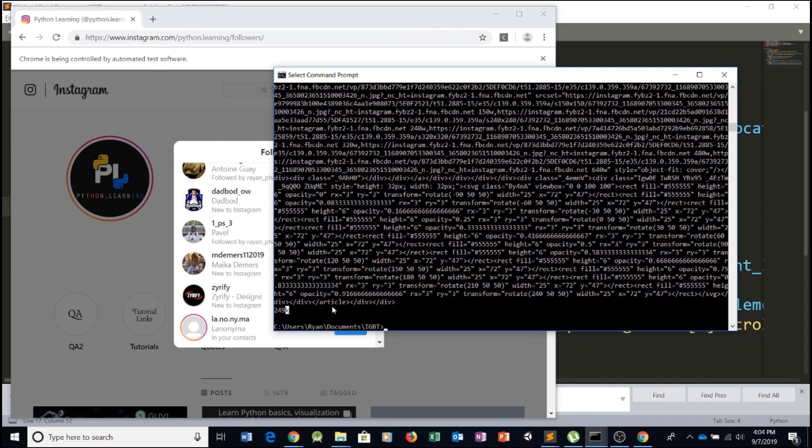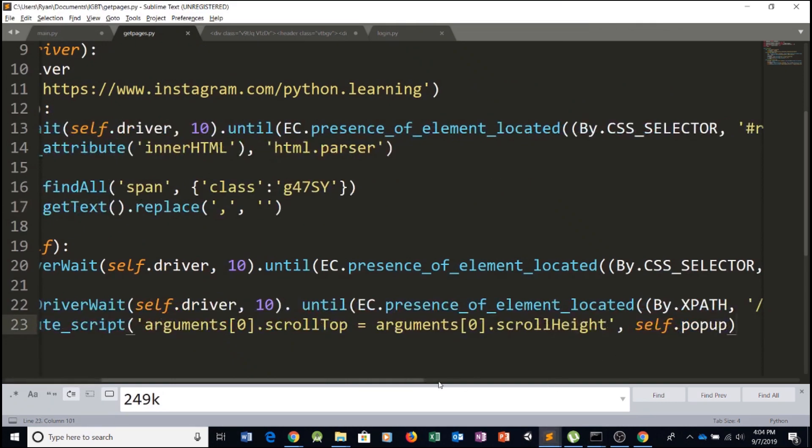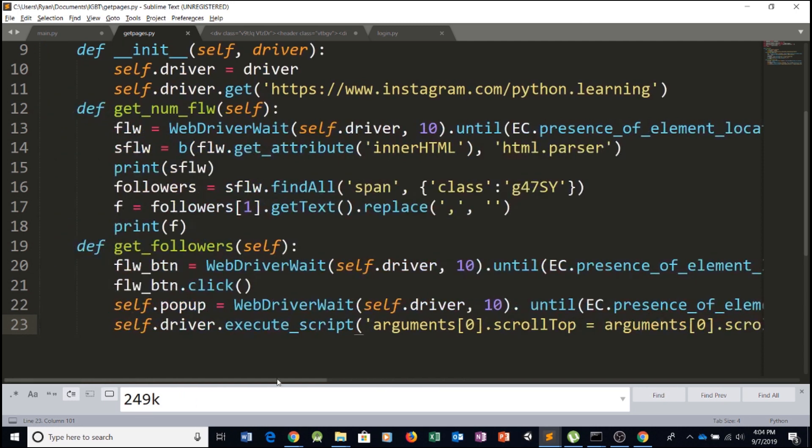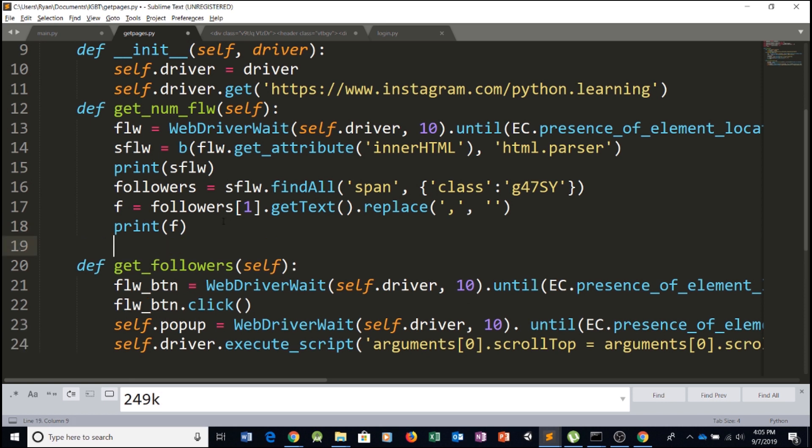Now all we have to do is just do simple fixes. For example, each time we find K, this means we multiply by a thousand. Each time we find M, capital M, we multiply by 10 to the power of six. And if the number is below that, then we just keep it as it is. So let's do it right now.